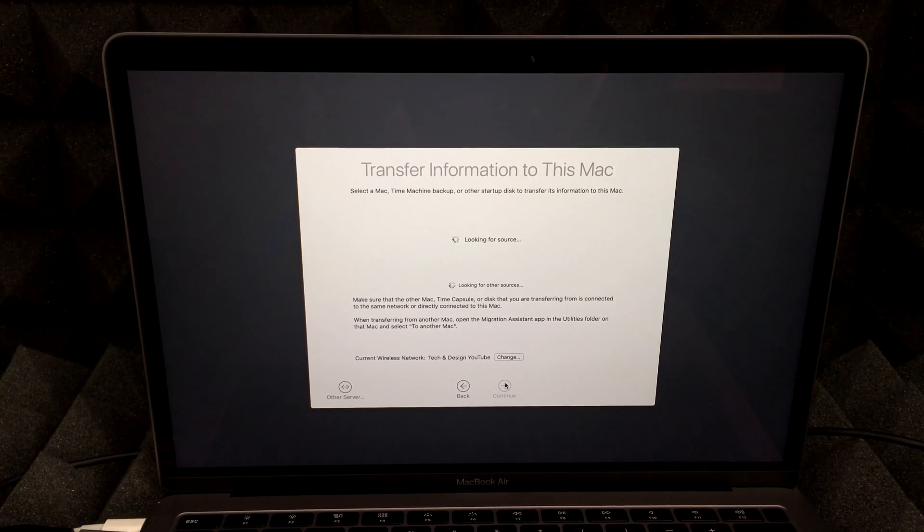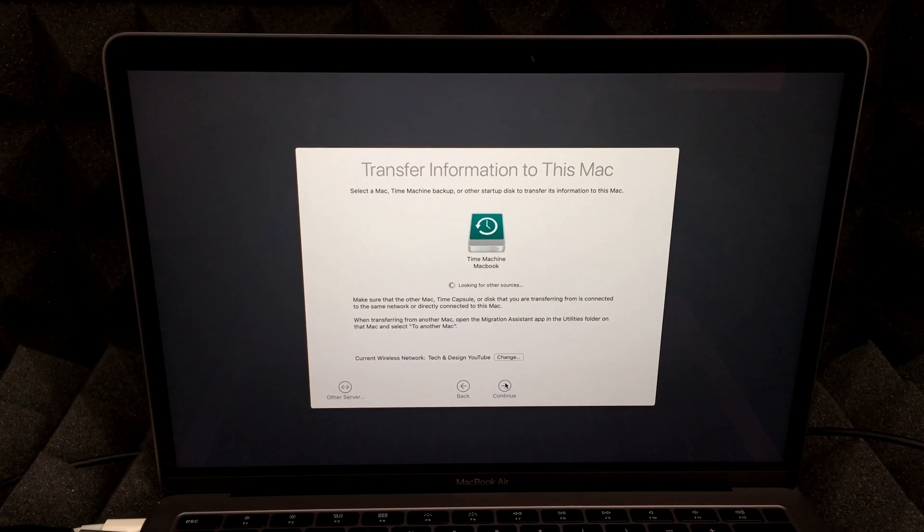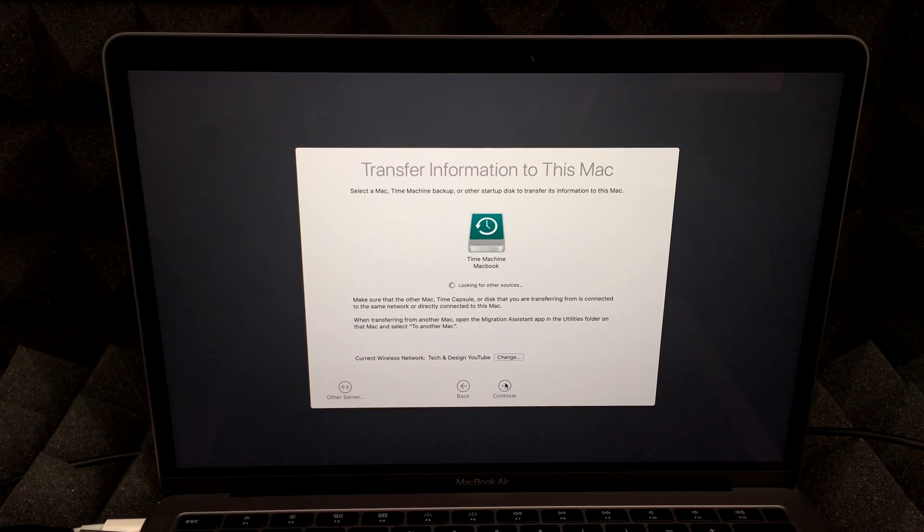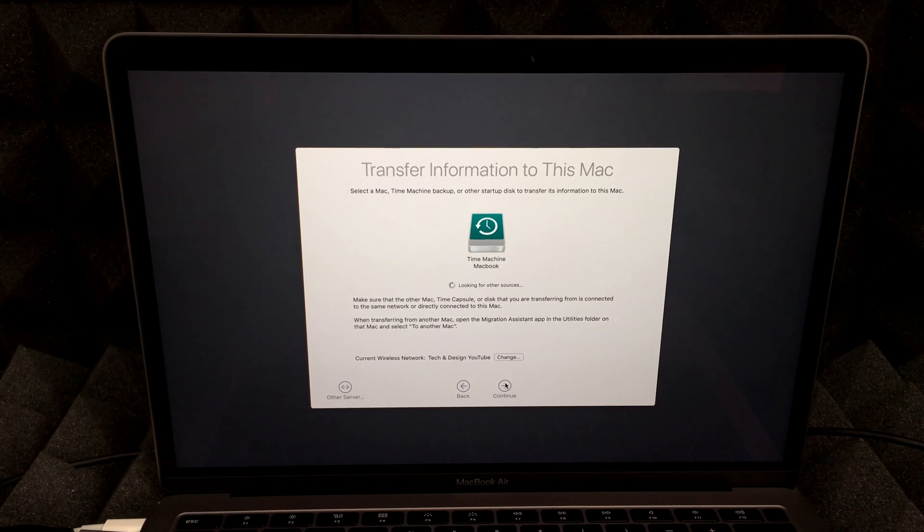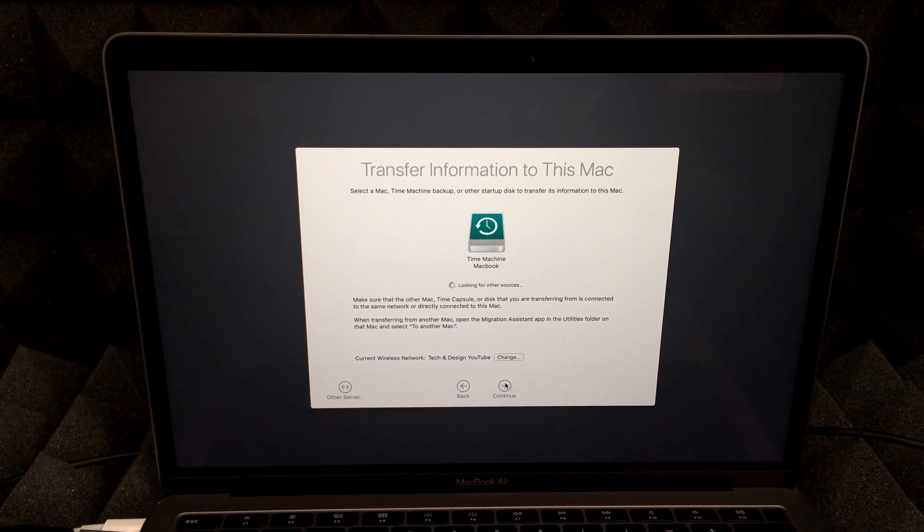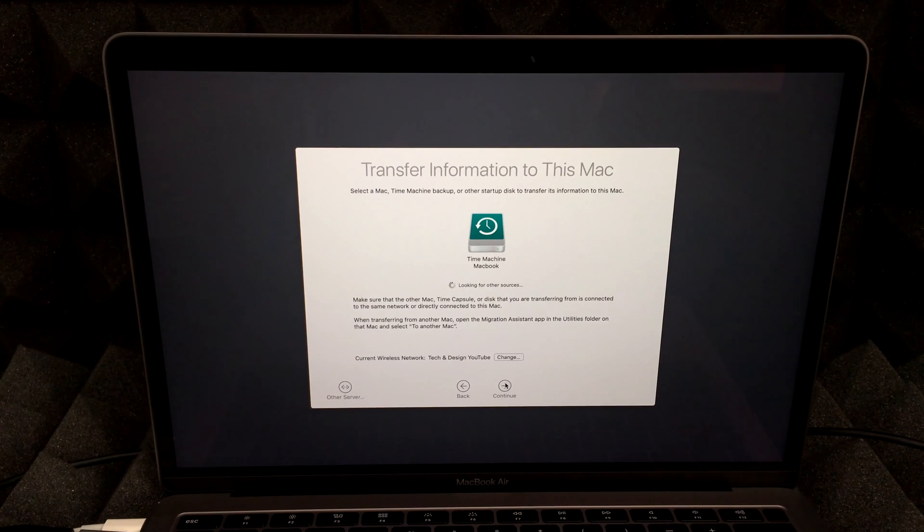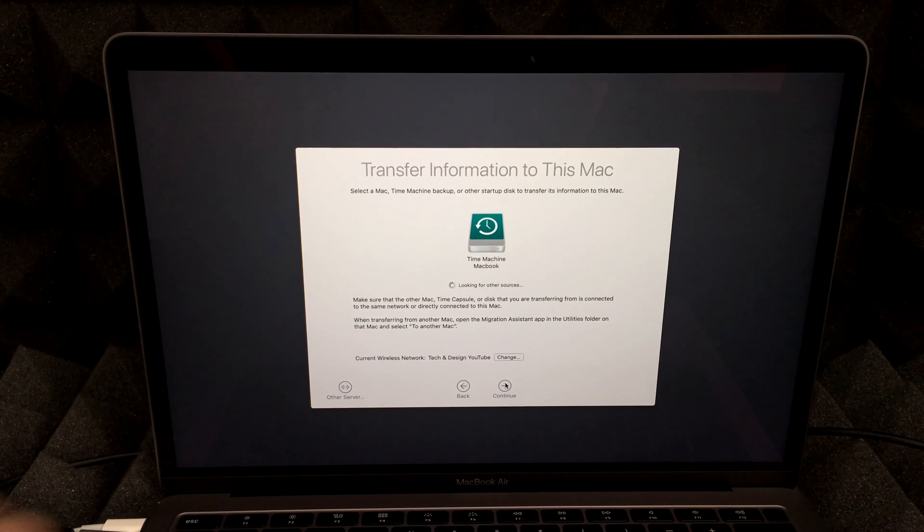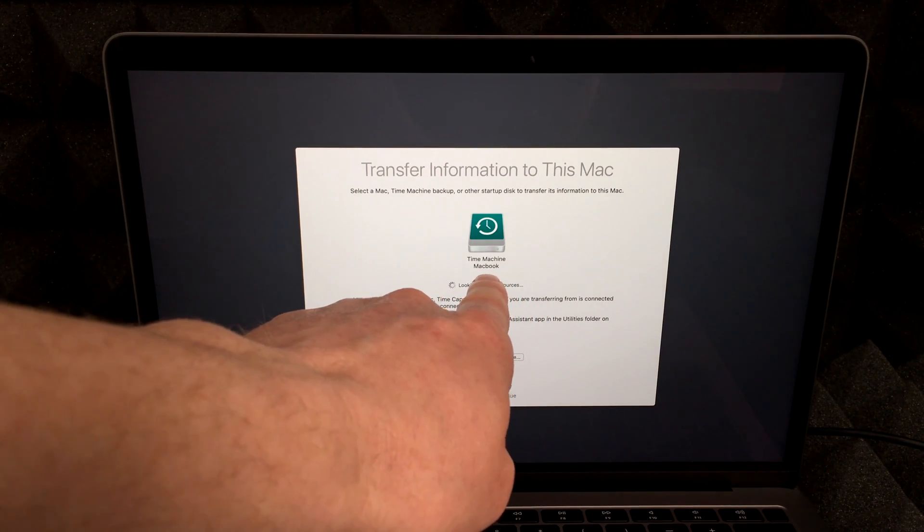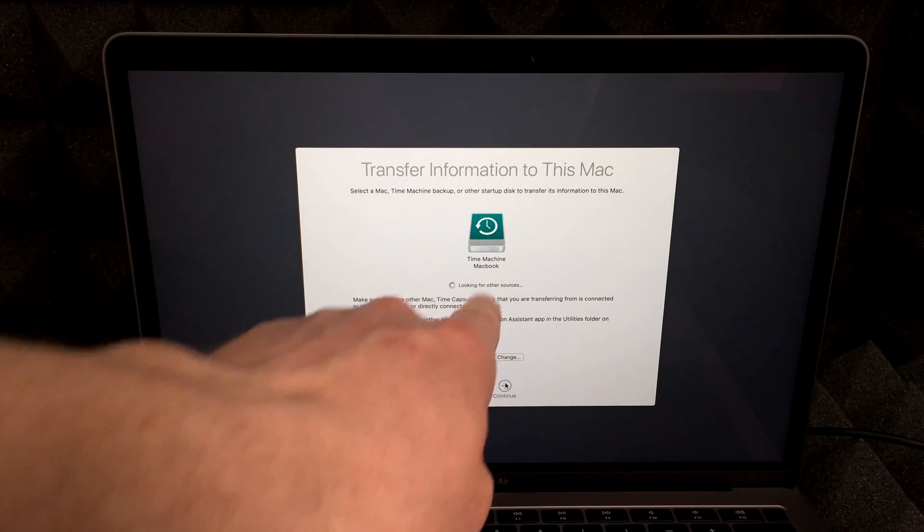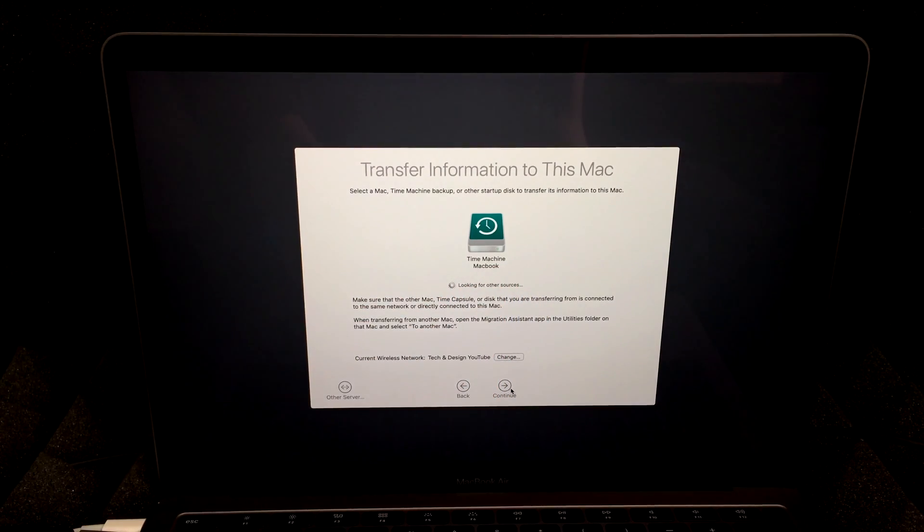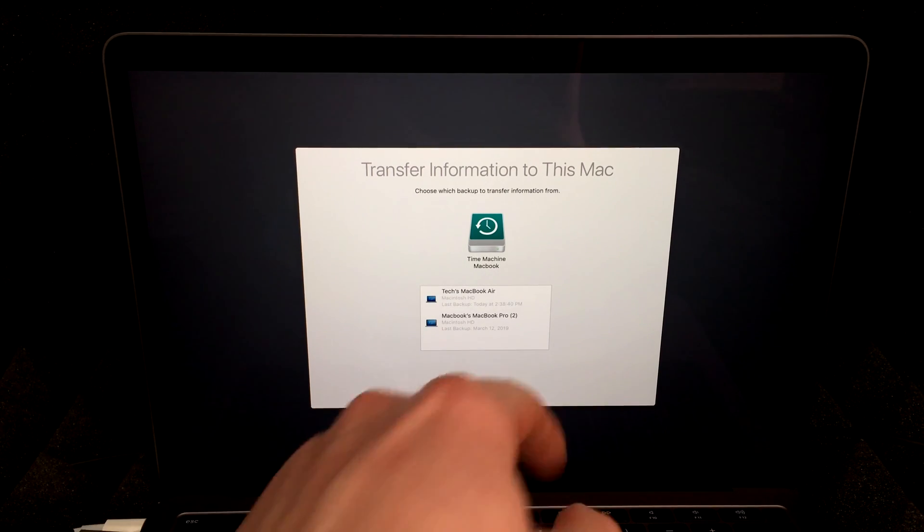So right now, since we have our external hard drive connected, we're going to see our Time Machine. In my case, I do have a MacBook Air and several other Macs that have been backed up here. So I may see several sources for Time Machine. So it's going to look for those sources right now. Right now you found one already, which is our Time Machine for MacBook. So we're just going to hit right here on continue.